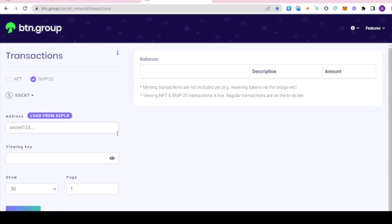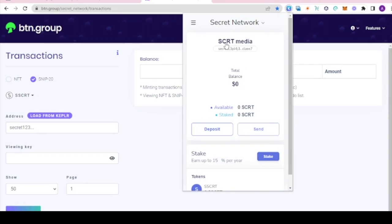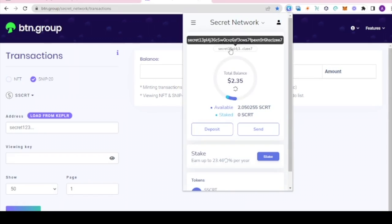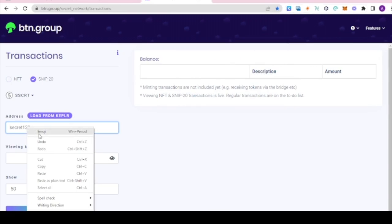Now from here you must make sure that you have selected SNP 20 for the type and selected SSCRT from the drop down list to make sure that you have the right token. We're going to have to copy our wallet address from Kepler and then paste it into the address bar.